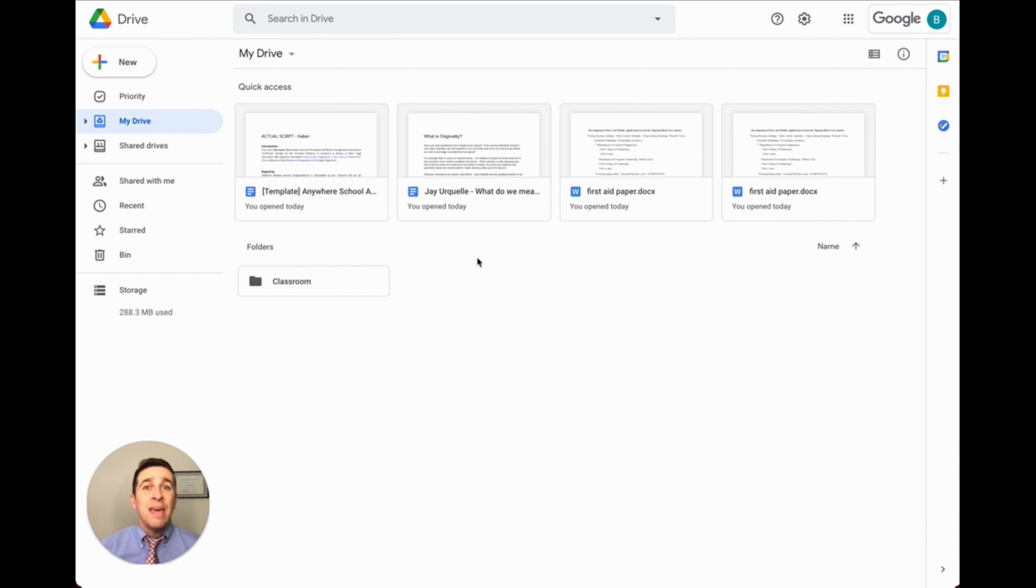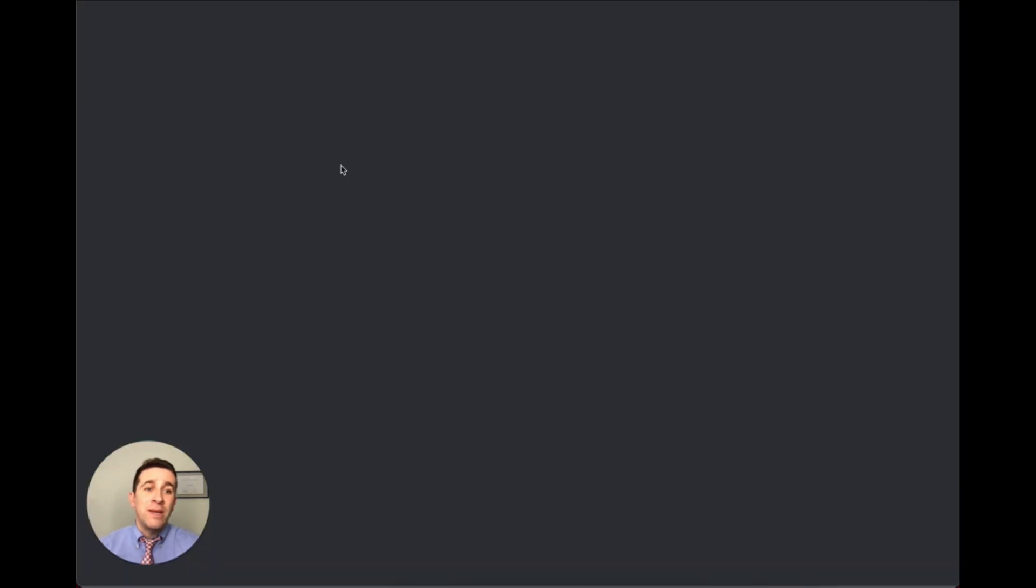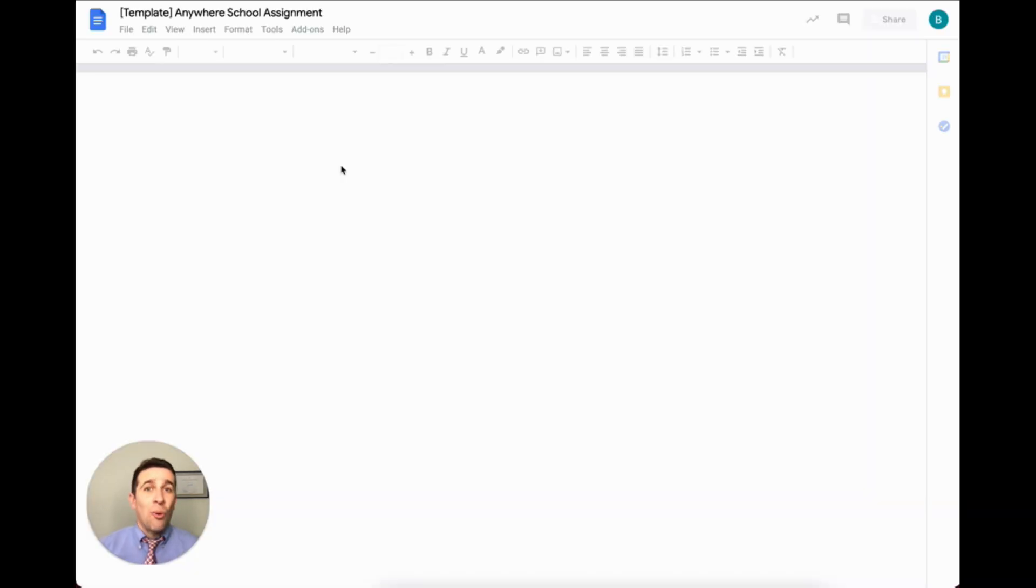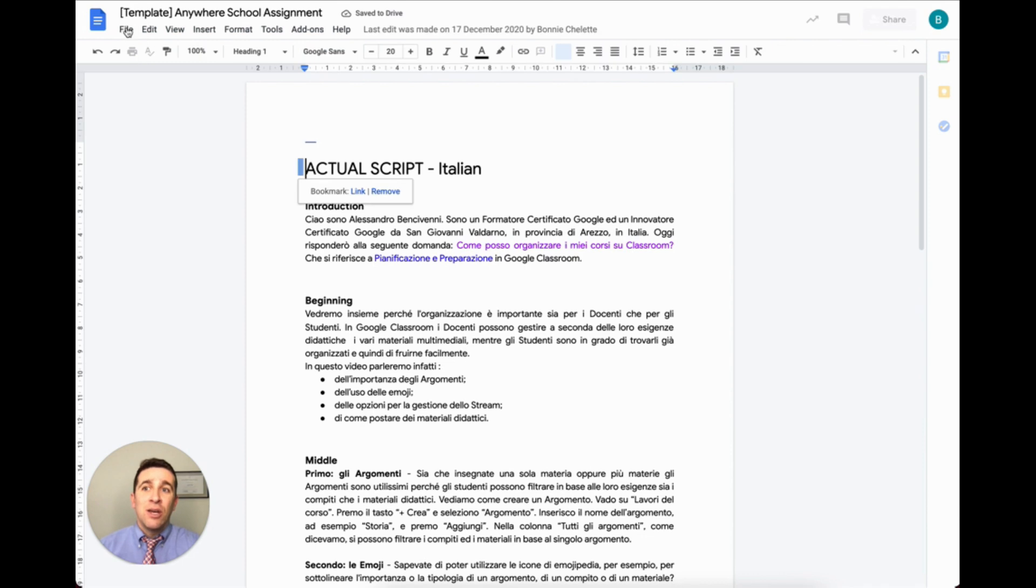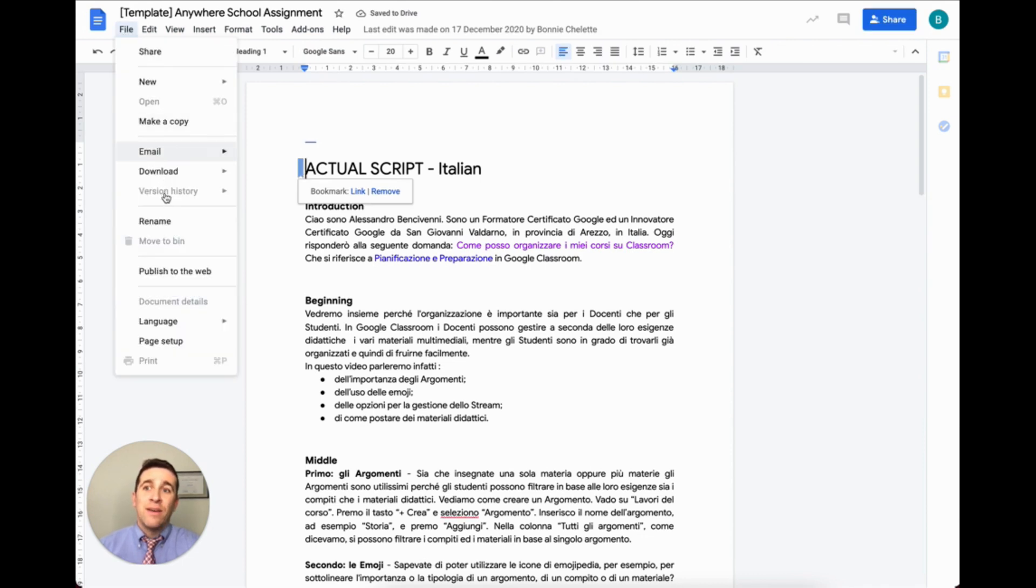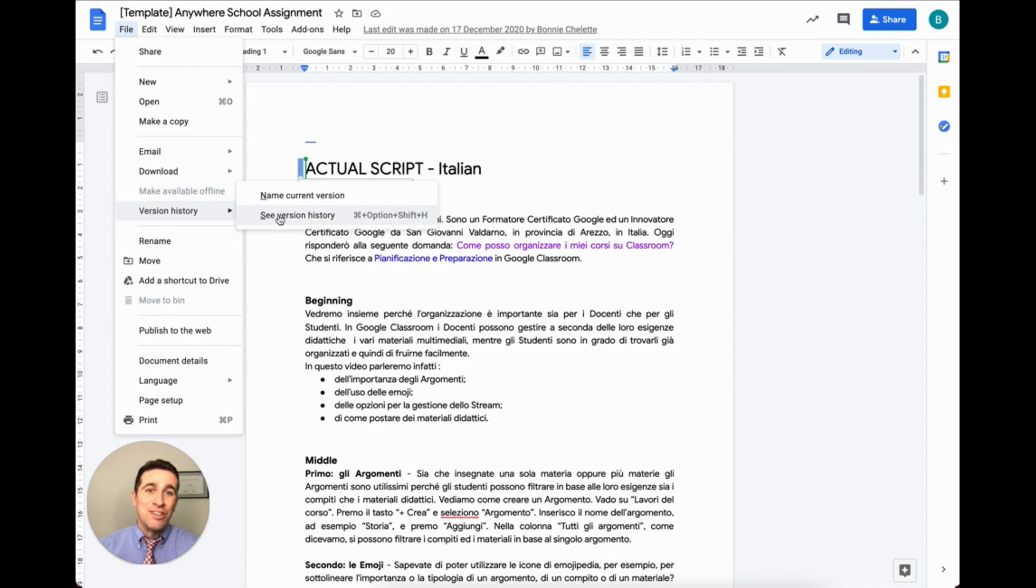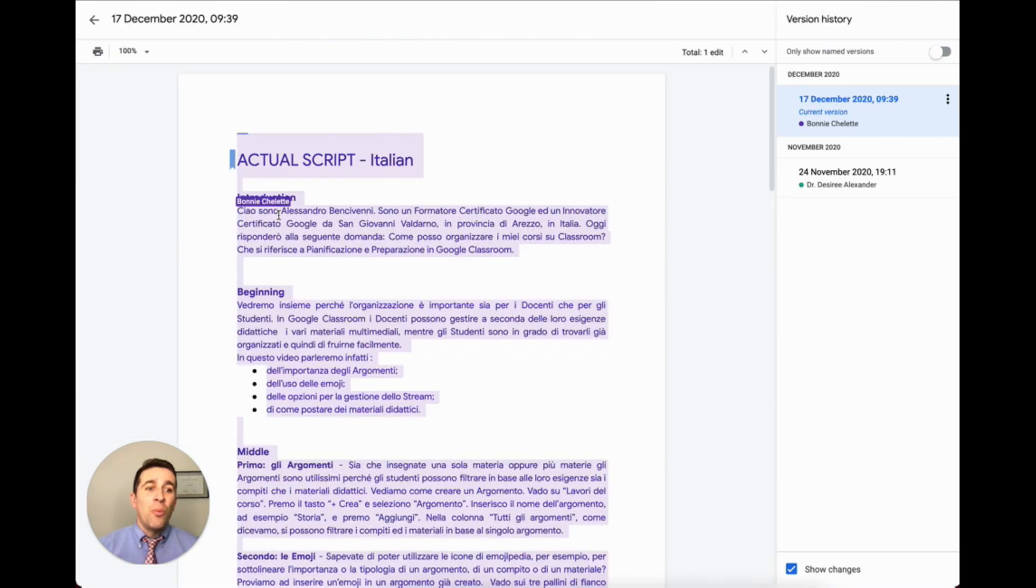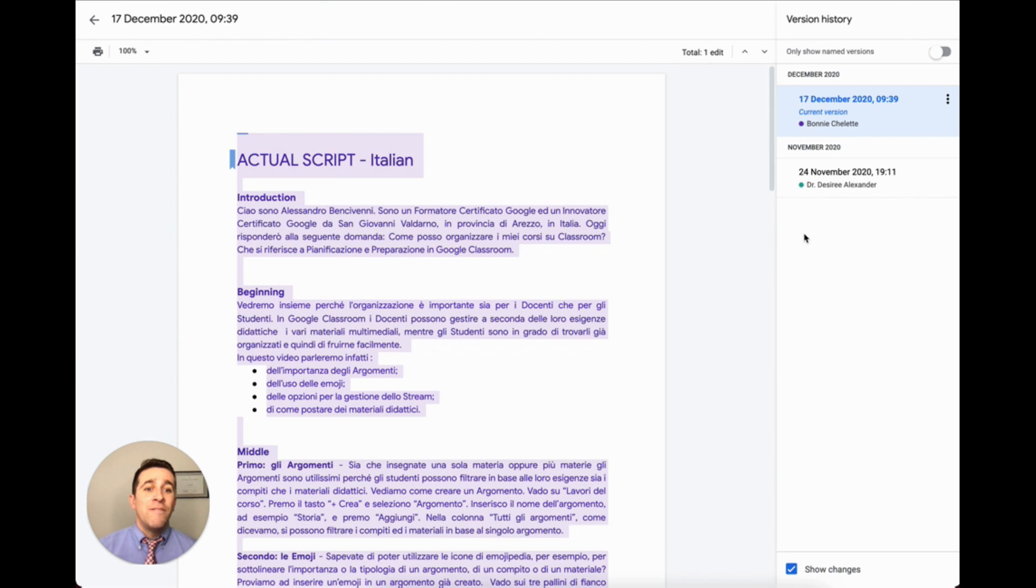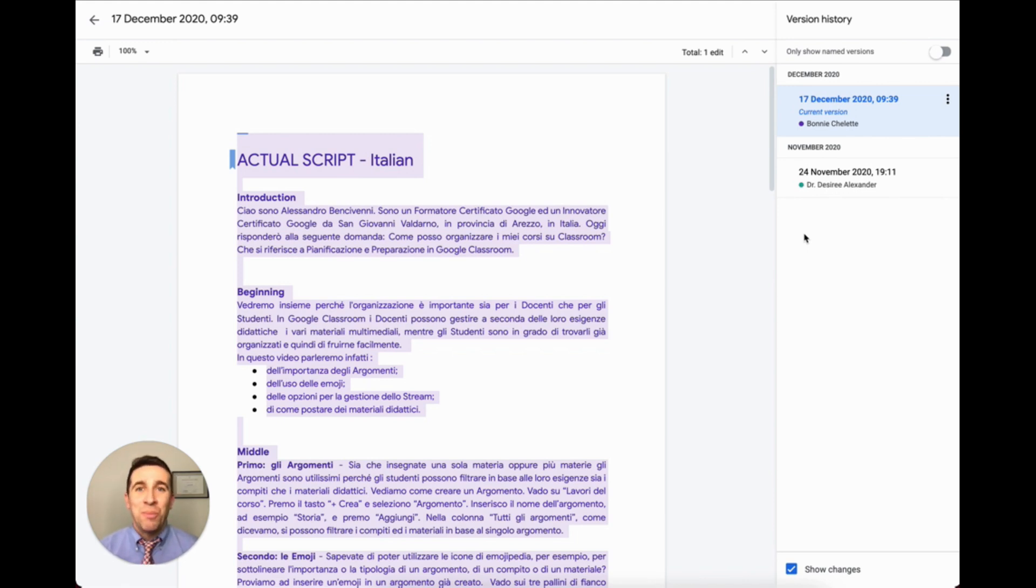This feature is enabled by default, meaning you don't have to turn anything on. To get started, open up your document, spreadsheet, or presentation, and then go to File, Version History, see Version History. This will open a panel to the right-hand side of your document. This panel lists various versions of the document along with the names of people who made edits in that version and when those changes were made.